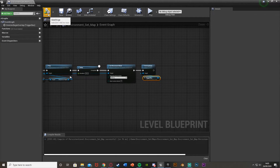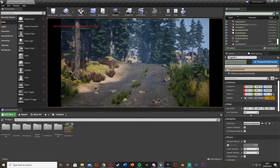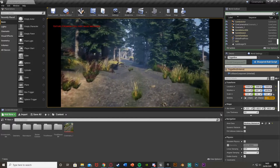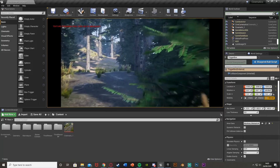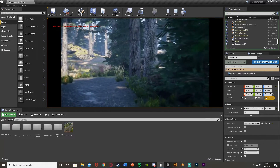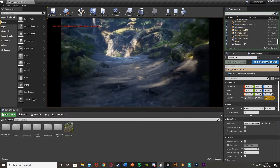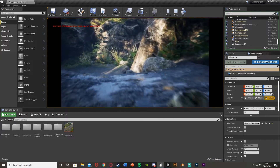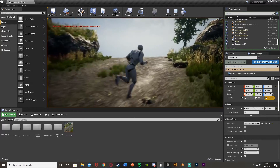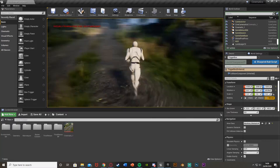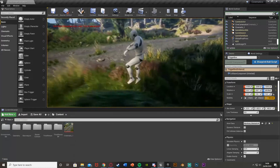Drag and drop the box trigger in, come out of this, and get Destroy Actor — plug that in. Now we try it again: when we walk through the box trigger we get this beautiful cinematic, and once it's finished we can move again but can't re-enable the cinematic. Walking back through, it isn't re-triggering once again.